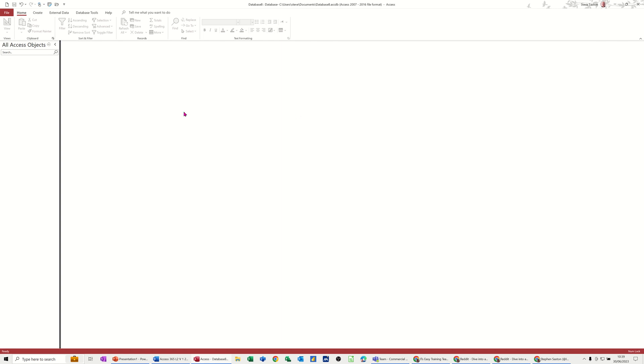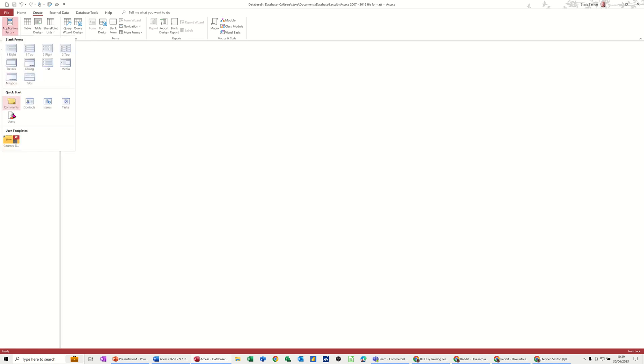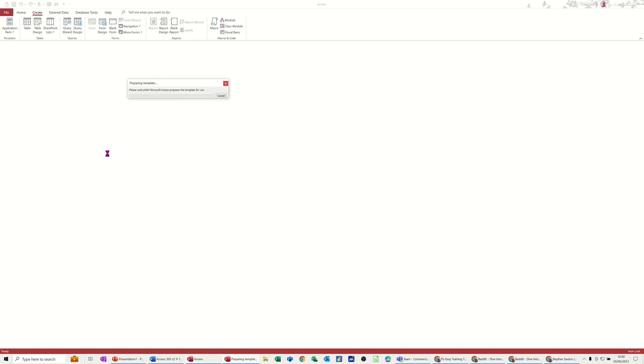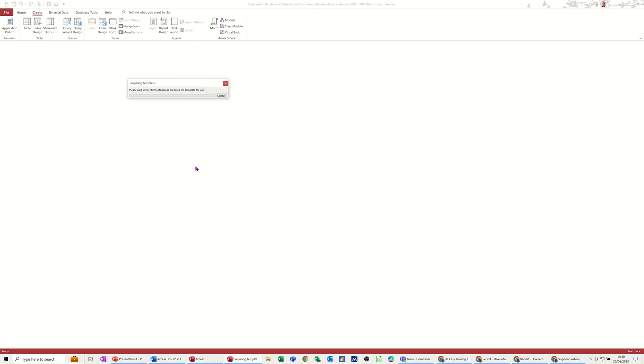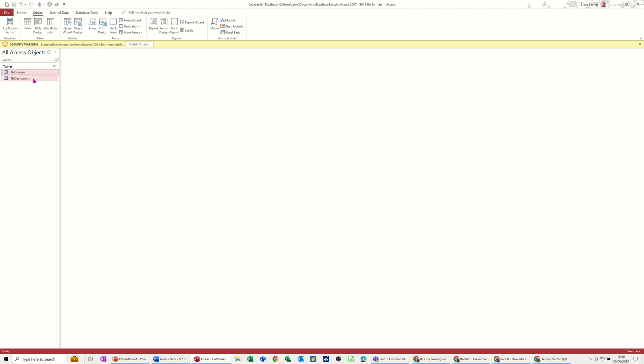So firstly this is the end product of what I want to show you today. I'm clicking on create, I'm in a blank database. I'm going to the applications part area and down the bottom there I've got a course database that I've saved into this application parts area and I'm going to click on it and it will load it up and give me two tables, one of courses, no information in there and one of customers.